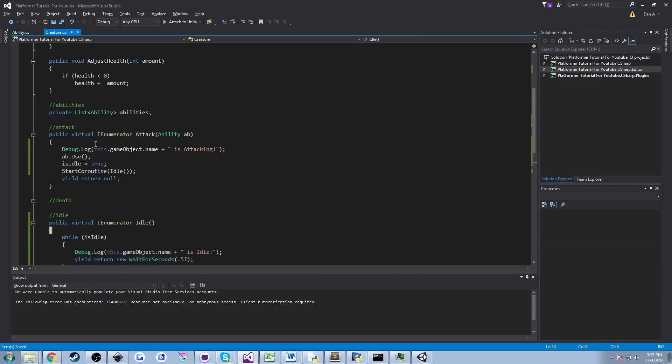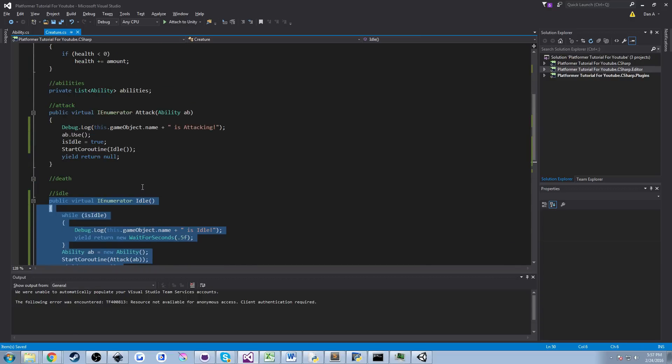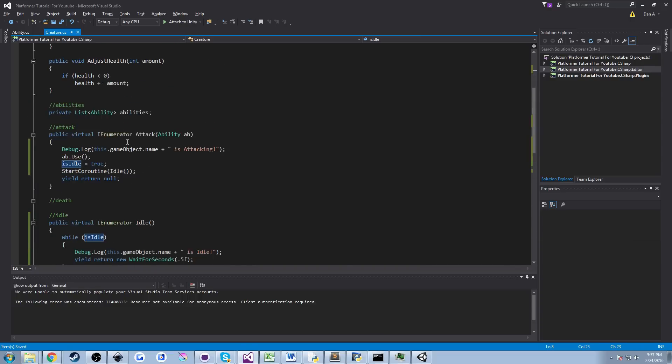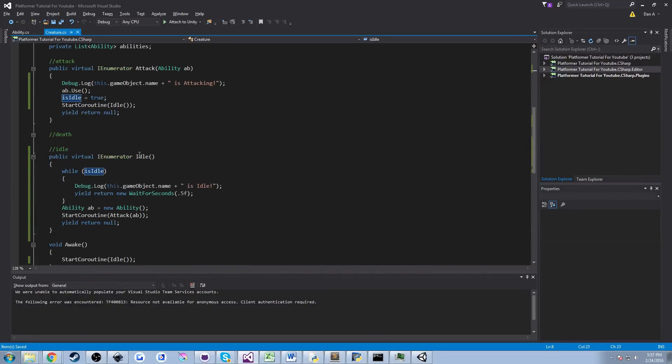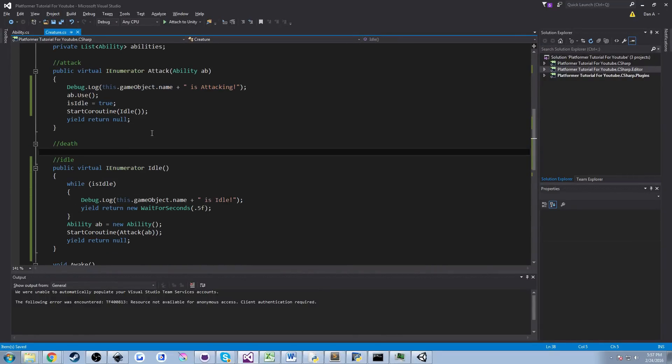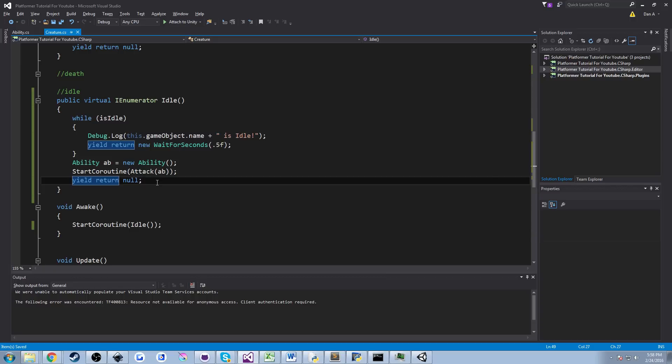We talked about coroutines in the last episode. Basically we created an idle method that we had a toggle button which is just the public bool is idle that we could toggle on and off to exit out of our idle loop to attack and then go back into our idle loop. That works great for the most part if you want to control all your enemies while you're playing the game. But that's not fun. You kind of want to have your enemies to have a little mind of their own.